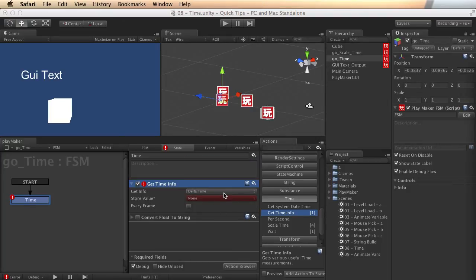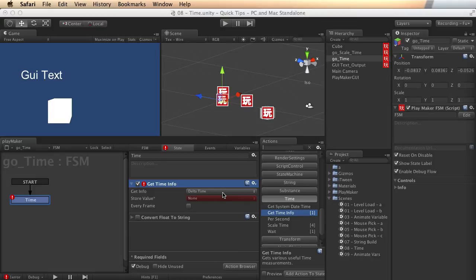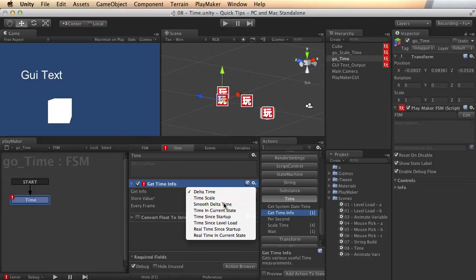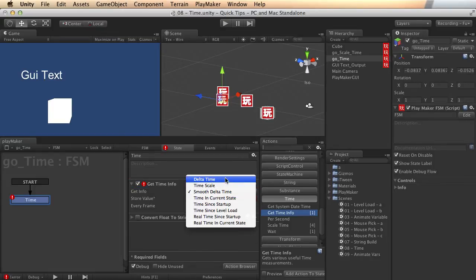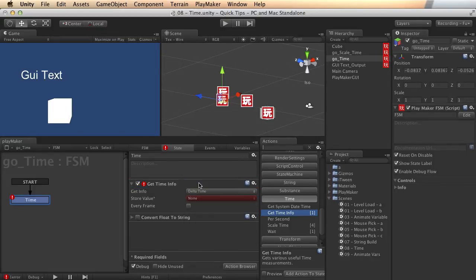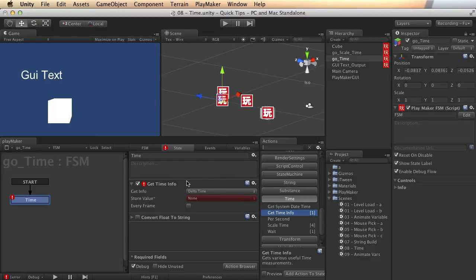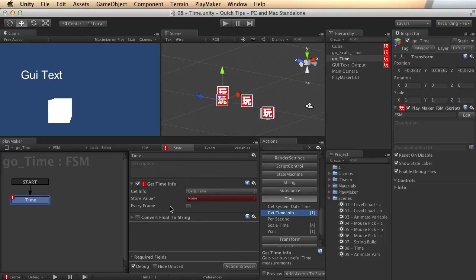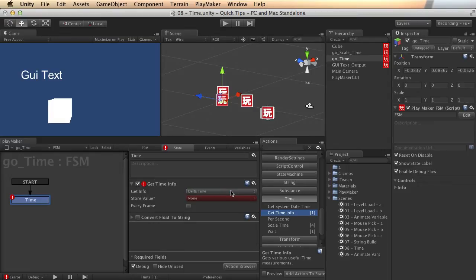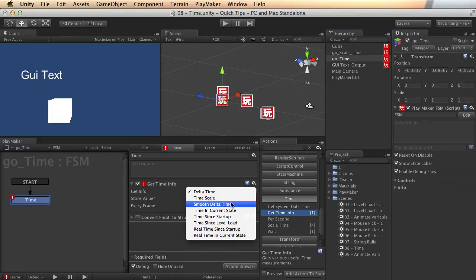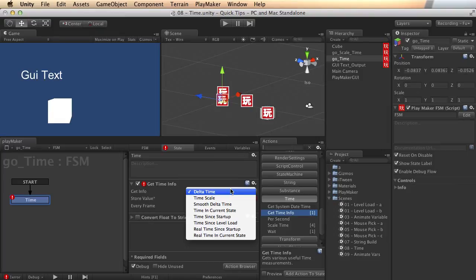Delta time is going to bring back the amount of time it took in seconds to complete the last frame. And smooth delta time is a smoothed out version of that same number. So if you want to set up some of your own timing based things, you want to smooth against it in some other way than just say moving or rotating or whatever. You can use this to find out how long it took between frames, which will help you make a lot of decisions about things that are going on inside of your game.